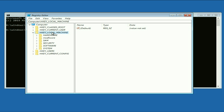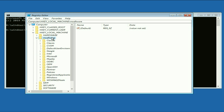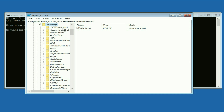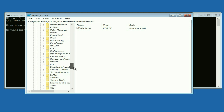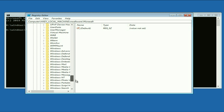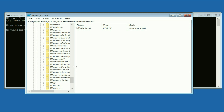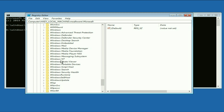Now double click on the folder 'HKEY Local Machine,' and here you will see the folder you just created — 'msoftware' — double click on it as well. Then double click on the folder 'Microsoft.'